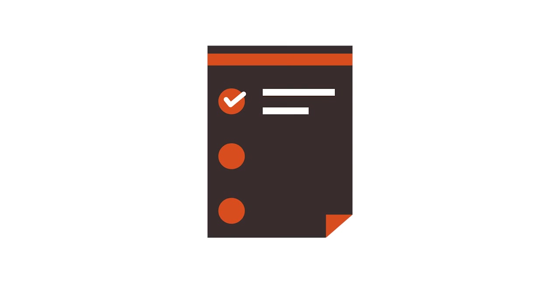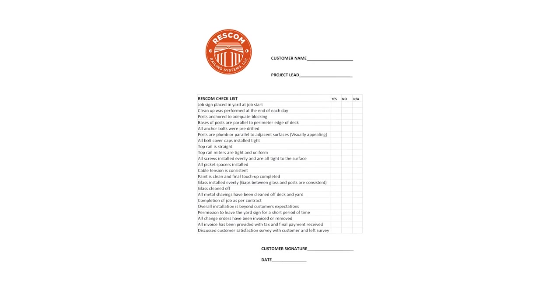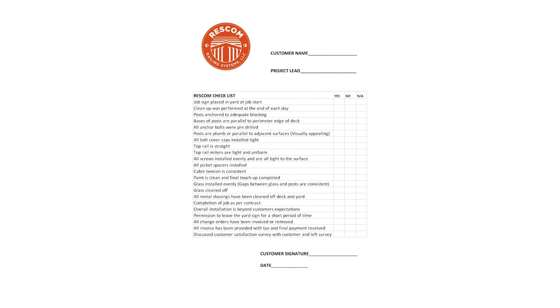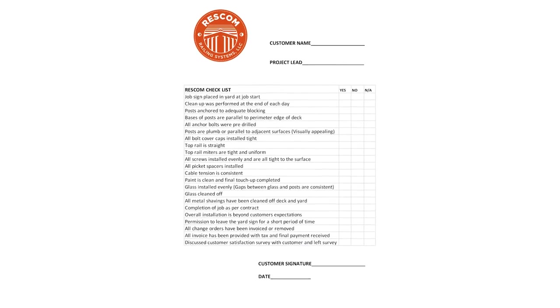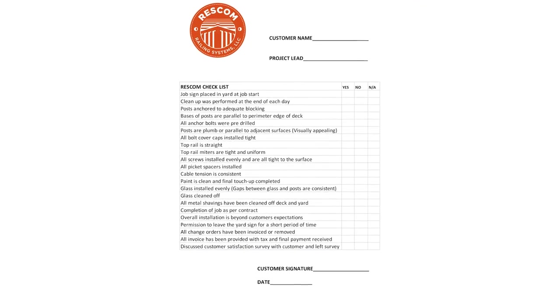Once the building process is complete, it's important that you discuss any punch list items or other items with the lead carpenter or project manager.